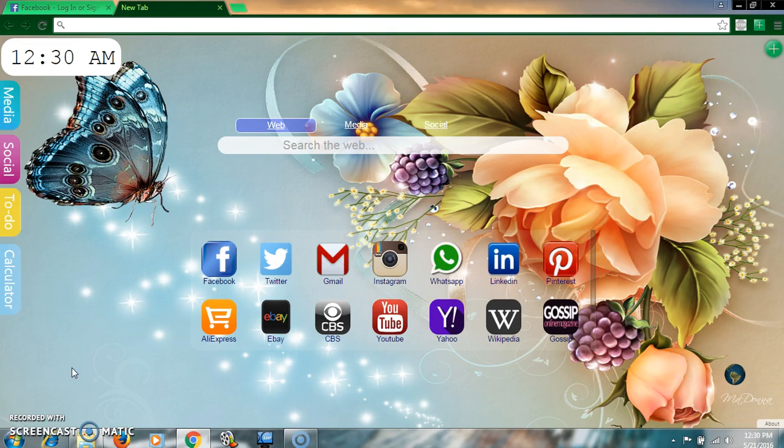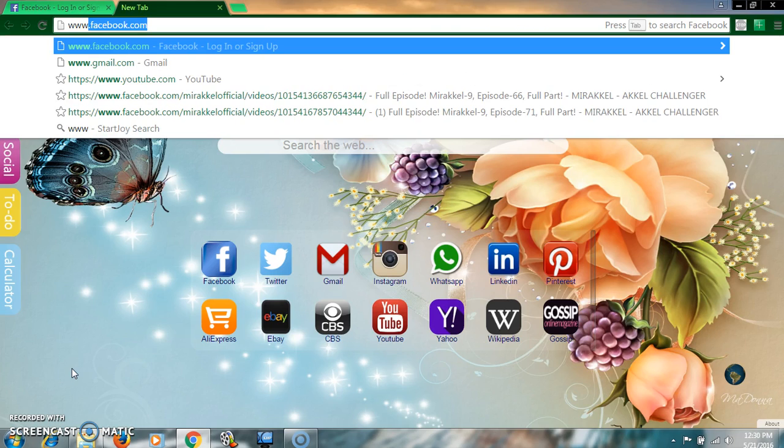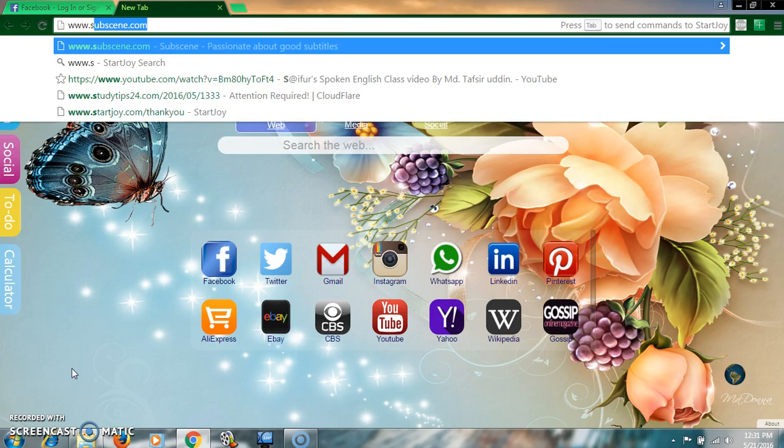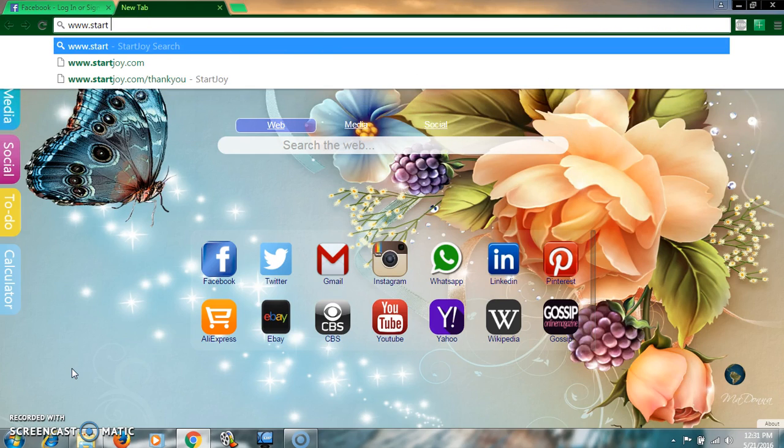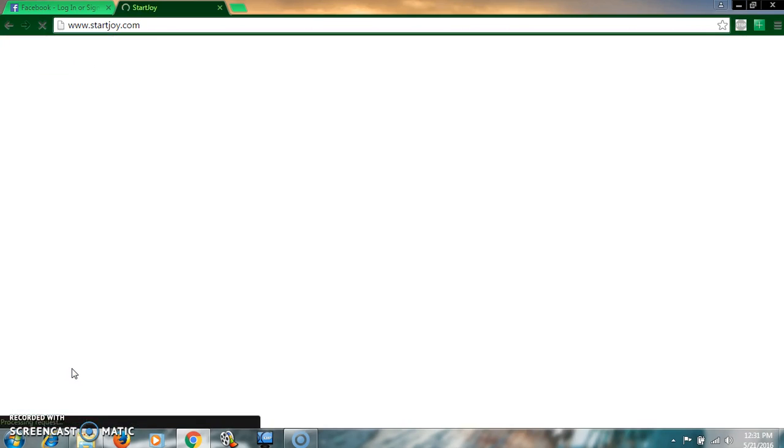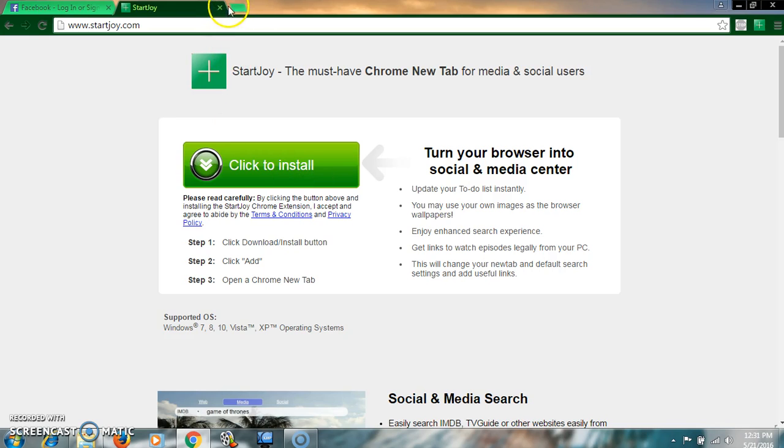I will show you both ways how to download and add. Firstly, write down www.startjoy.com. You may download from here.